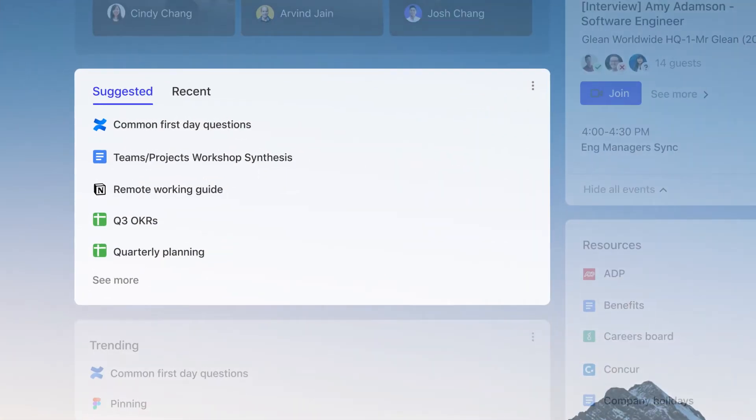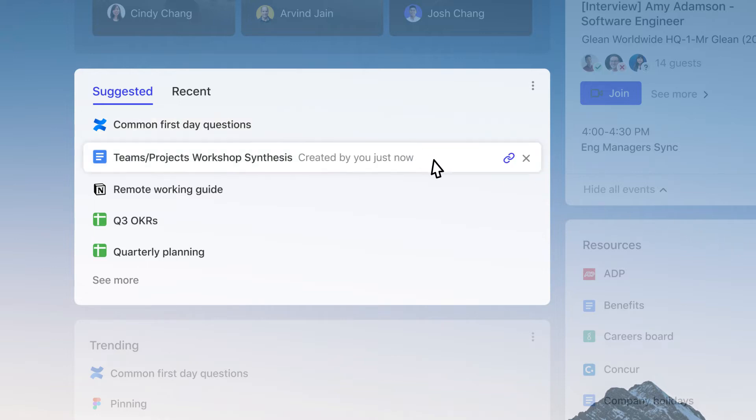Suggested content uses machine learning to show you files you'll likely want next, based on what you and your team have been working on, without even having to search.